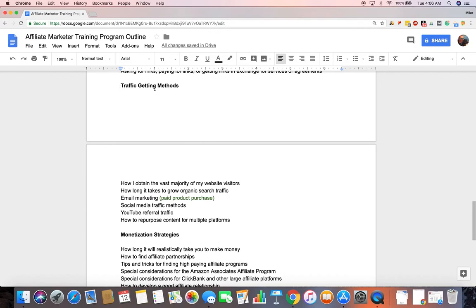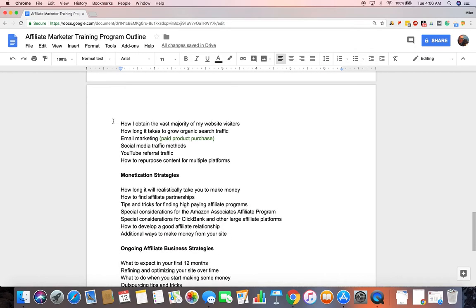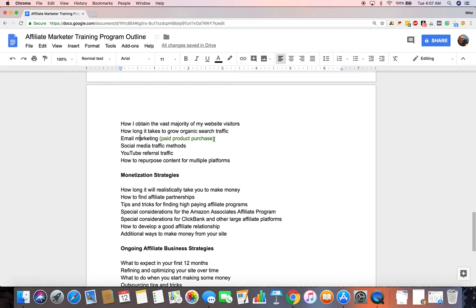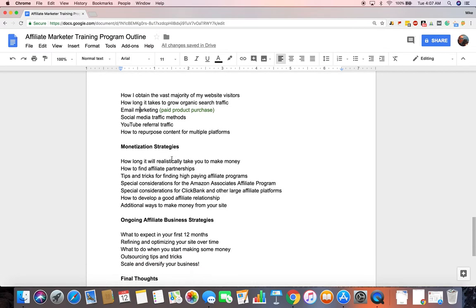Next section, additional traffic getting methods. How I obtain the vast majority of my website visitors. Hint, it's through Google. How long it takes to grow organic search traffic. Email marketing. This is another paid product. I'll probably end up recommending Aweber for email marketing. Probably not something that people need to sign up for right away. But hopefully I'll still get some commissions from that. And again, it's a recurring commission. I think like a 30% recurring commission every month or something like that. It's actually pretty good. And other ways on how to get traffic through social media, YouTube, and how to repurpose your content so that you can share that on multiple platforms.